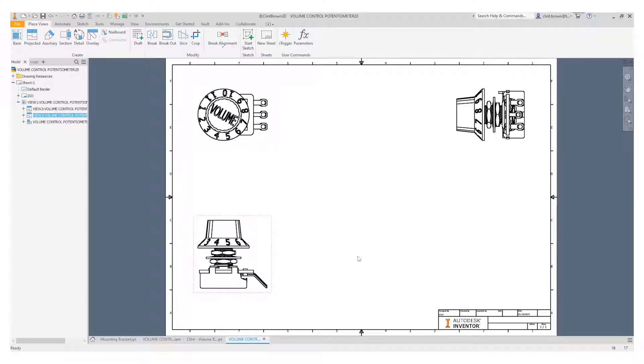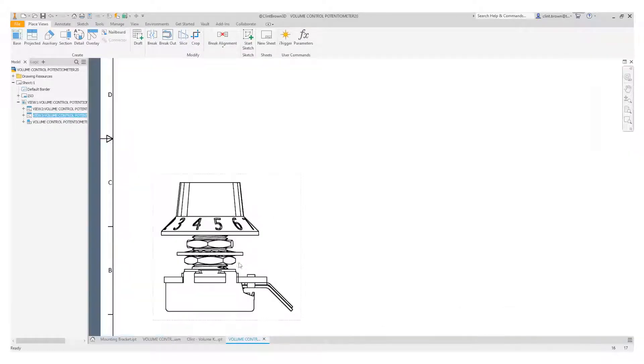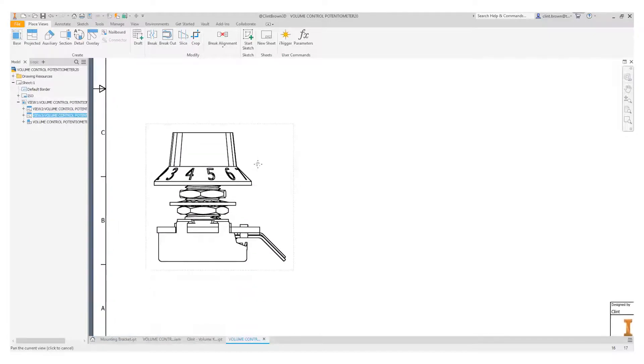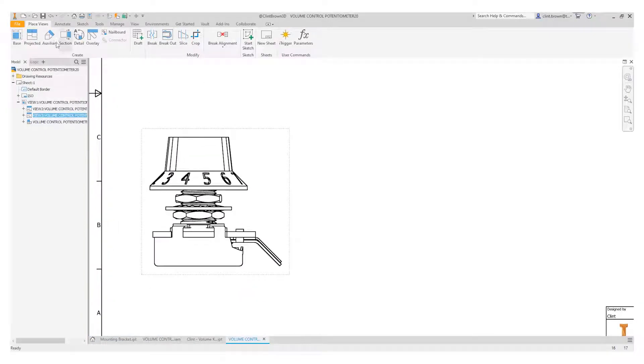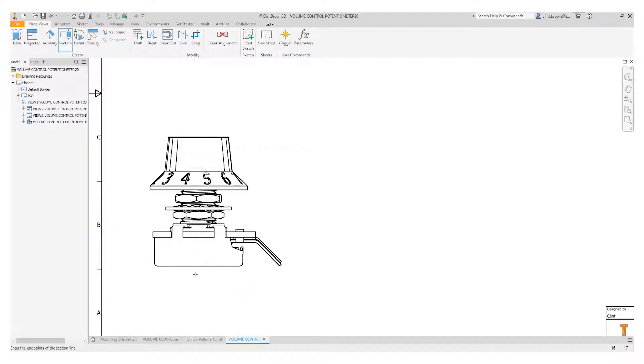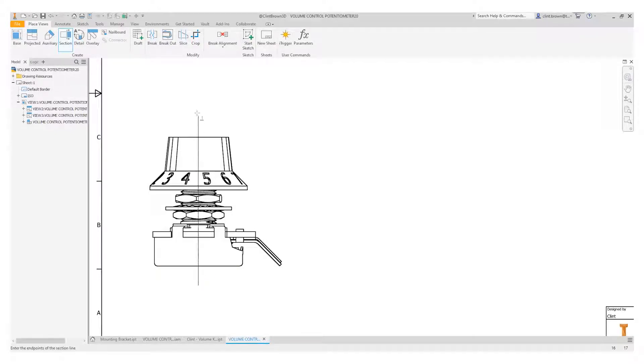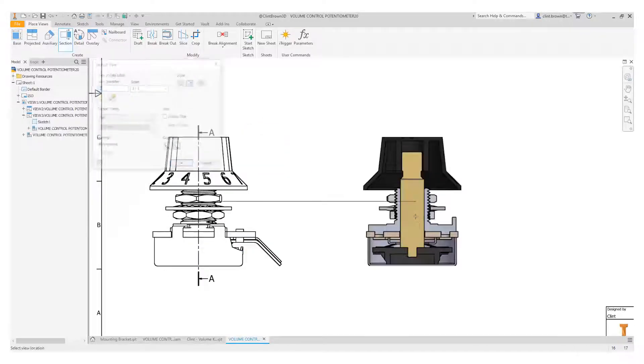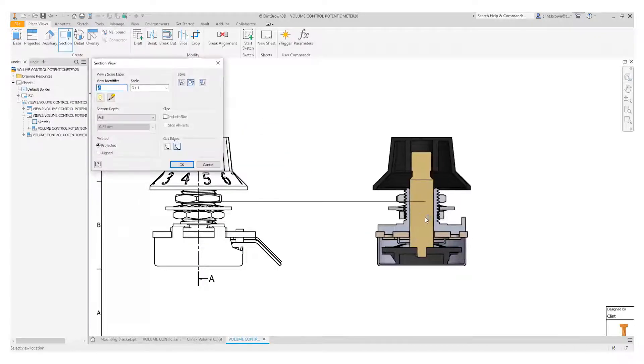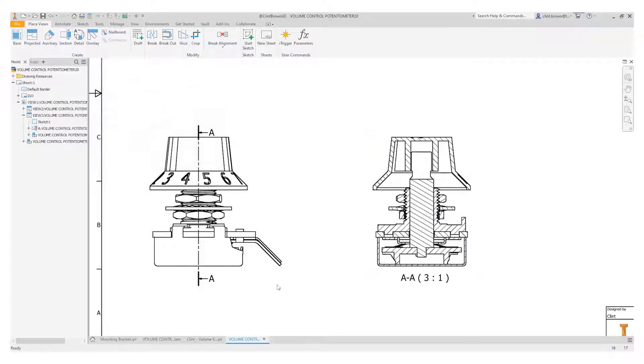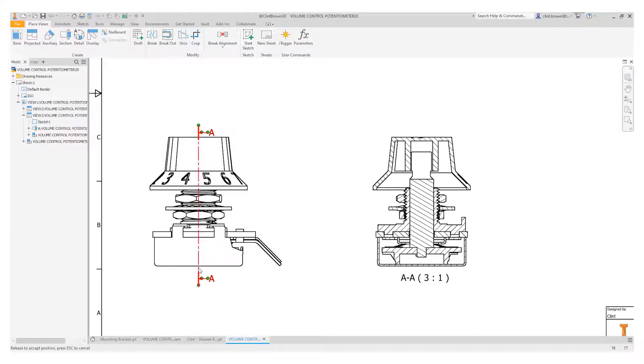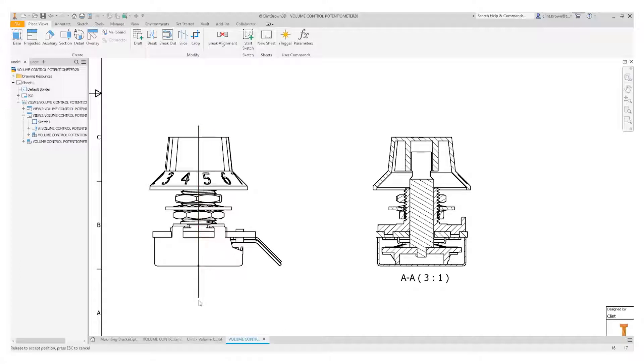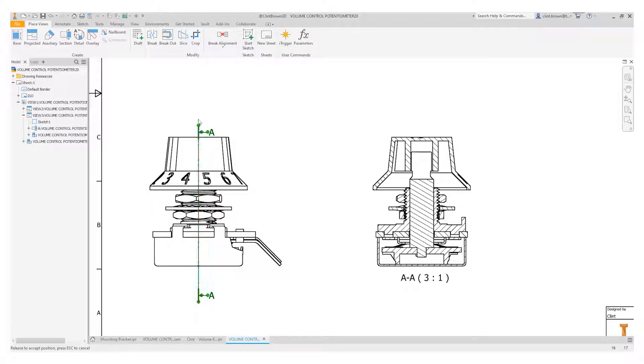Hi, Clint Brown here. In today's video, we're going to have a look at creating more precise section views. You may have noticed that when you create a section view, you can infer a constraint with your section line. Effectively, what's happened is as I've placed the section line, it's anchored itself to the midpoint of that line over there. But the section line itself can still be lengthened or shortened simply by dragging the endpoints.